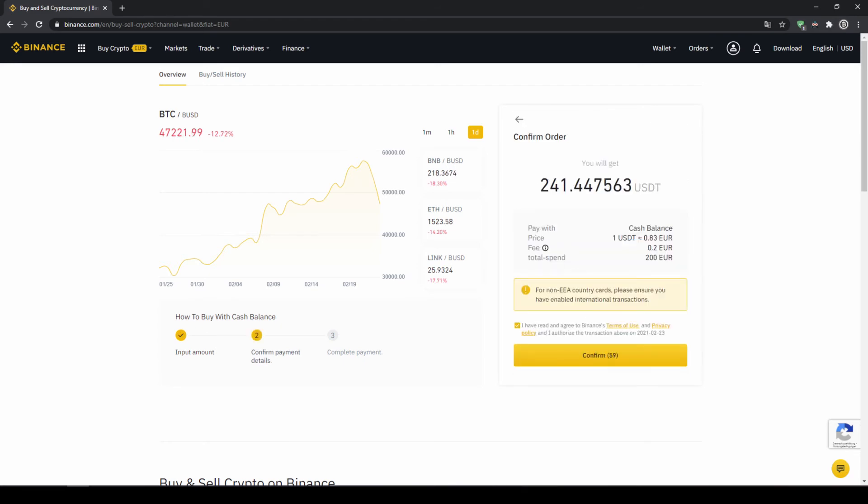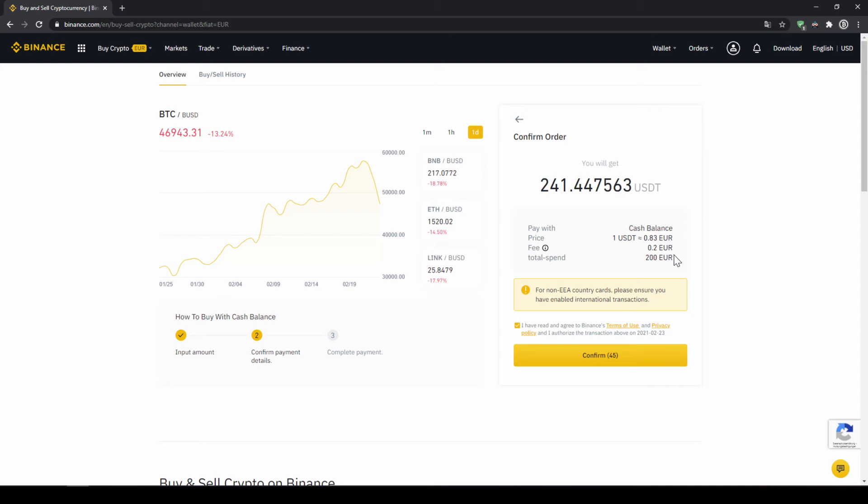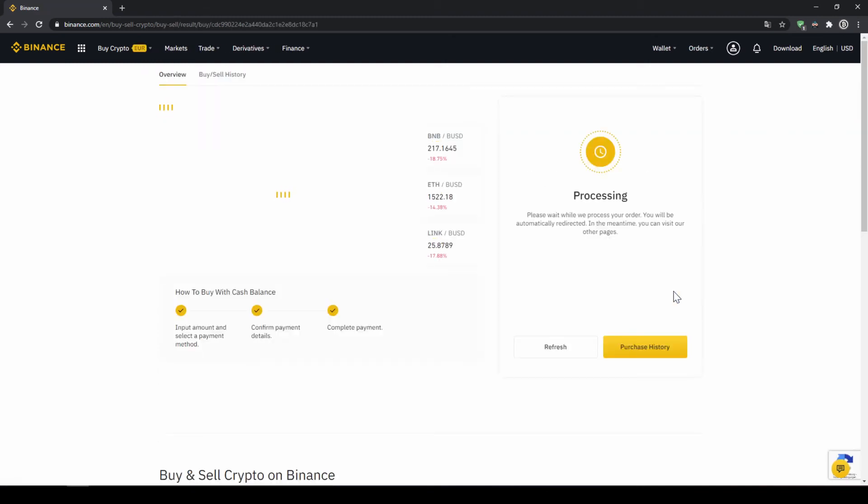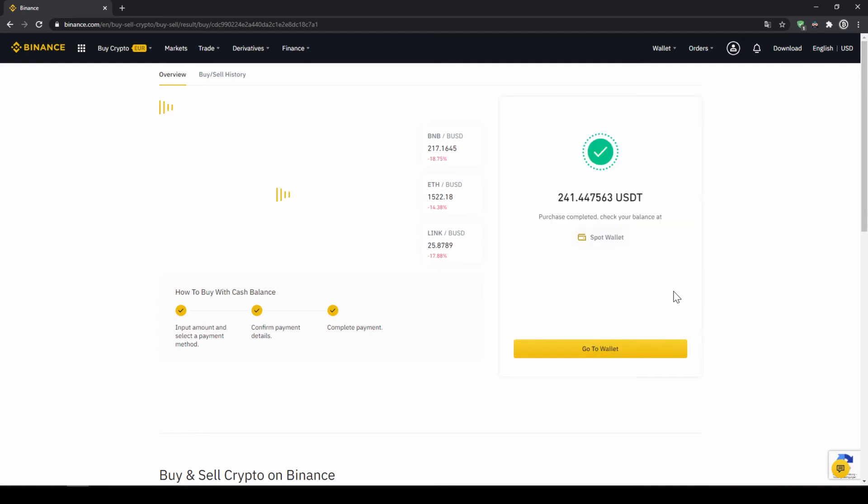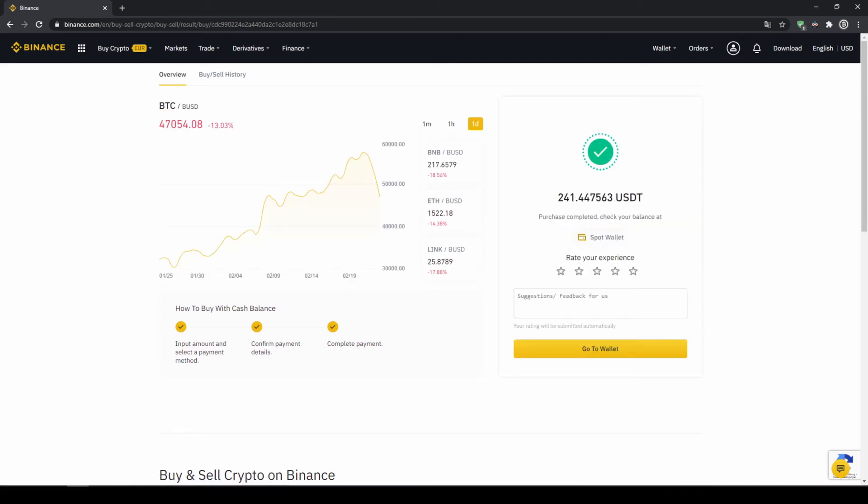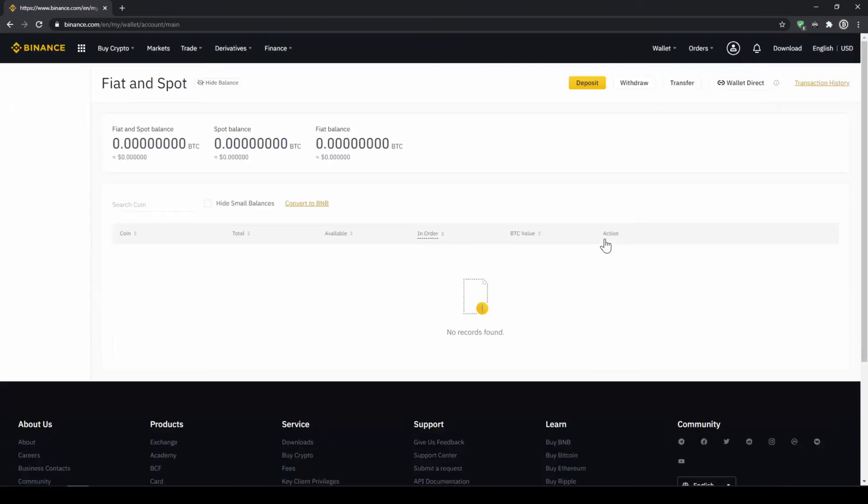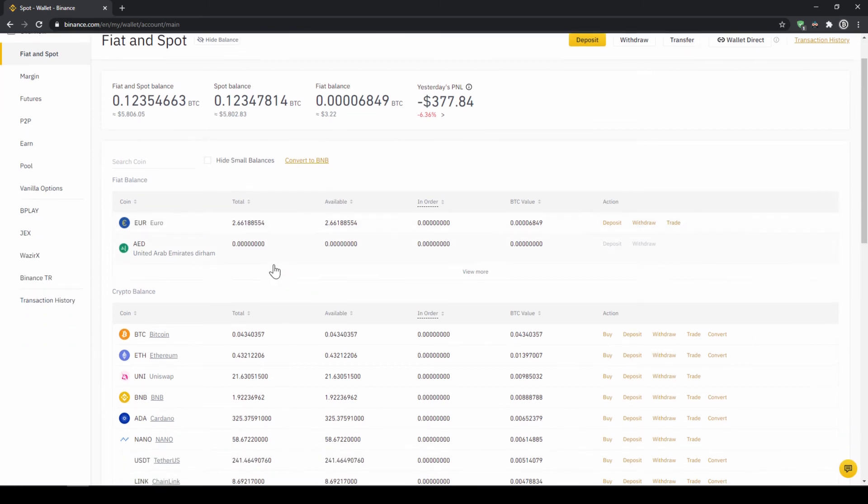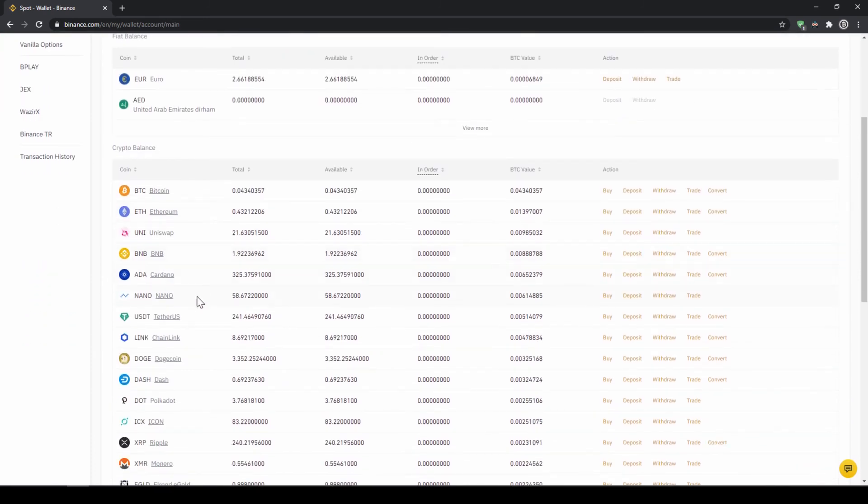Then I will get to this confirmation page where I can see again exactly how much US dollar tether I'm getting. In this case it would be 241. You can see at what price I'm buying, how much fees I'm paying, and how much I'm exchanging in total. Then I'll just click on confirm. Then we'll have to wait for a bit. And once it is done right now we can see our purchase is completed. Then we can also click on spot wallet again and then we will see our euro balance is now down, and if we scroll down to USDT we can see the money has been credited.